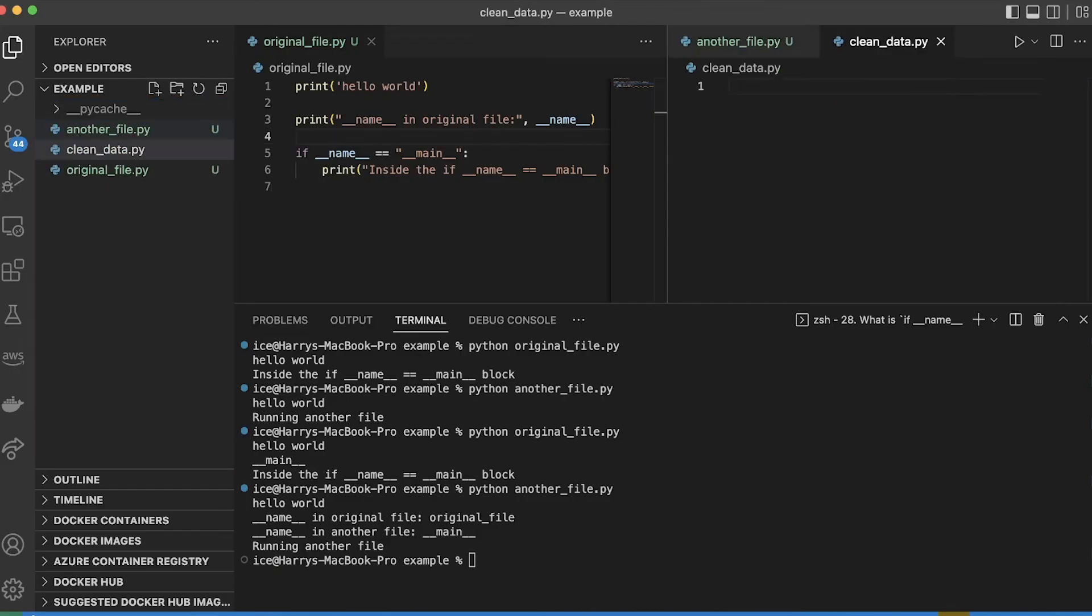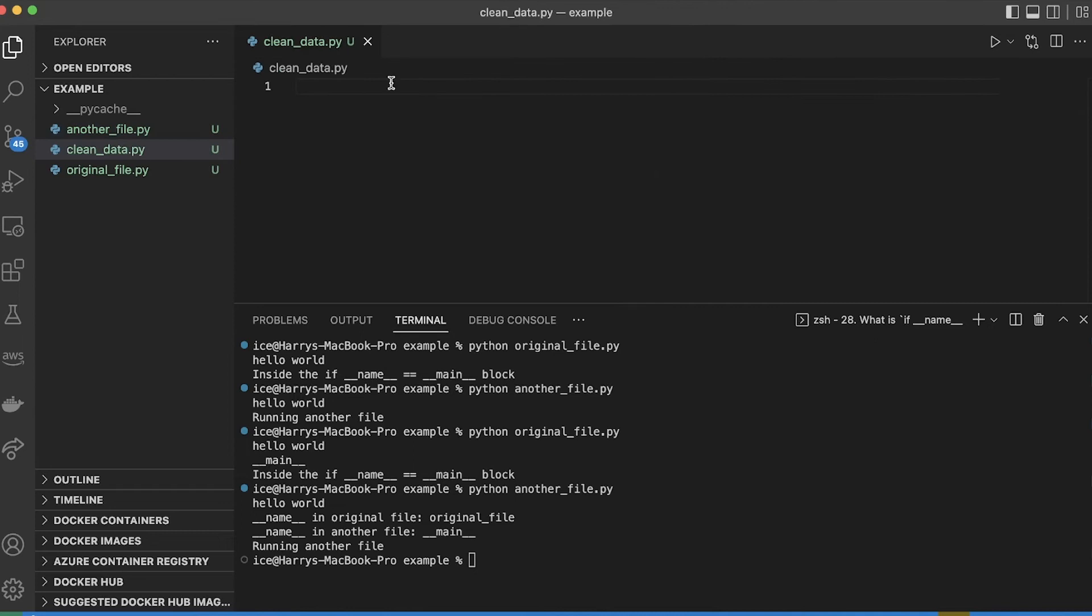Let's say that I'm building a data processing pipeline, and it consists of two steps. Firstly cleaning the data, and then secondly processing the data. And then I'm going to have another file which combines those steps into one.